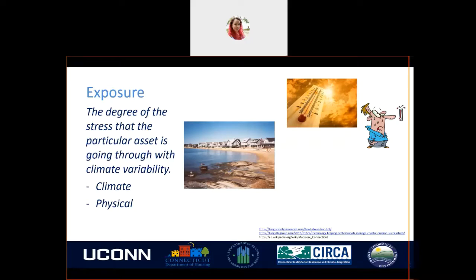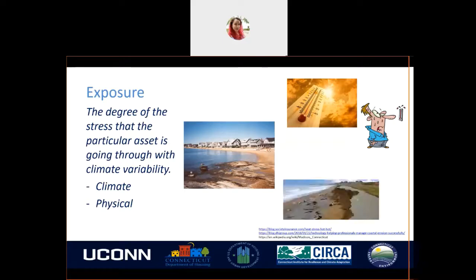Physical exposure indicates non-climate-related environmental contributors in that area. We can consider the erosion susceptibility of that area, which can increase with an external factor if climate change impacts that region.